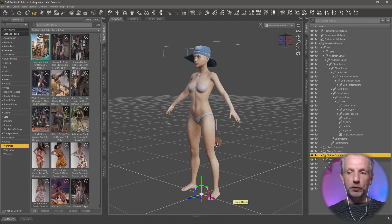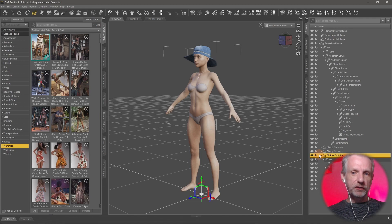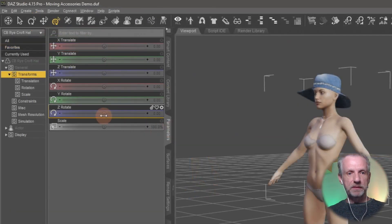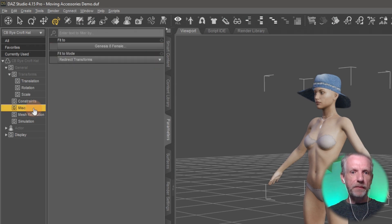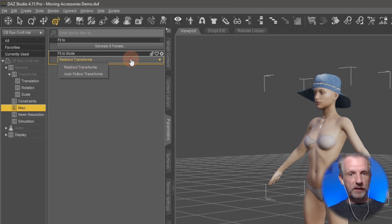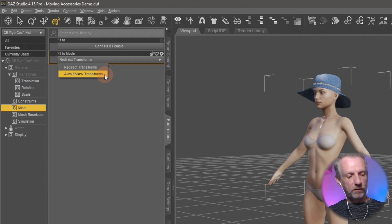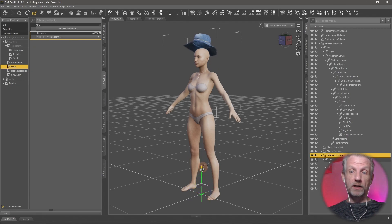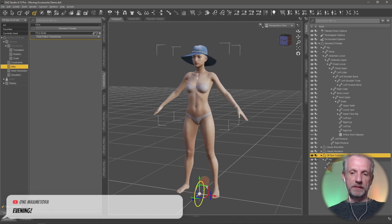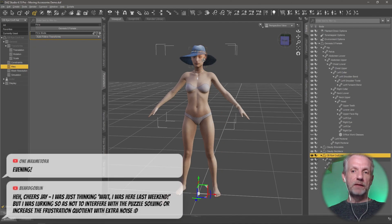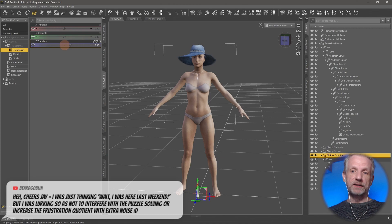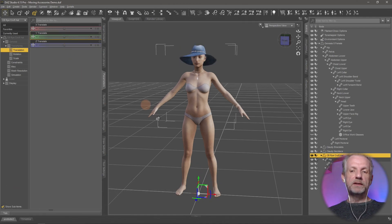There's a way to fix that. If you find yourself needing to adjust a rigged and unmovable accessory, select the item in question, then head over to the Parameters tab. On the left-hand side you'll find something called Misc. In Misc, there are two Fit To modes: Redirect Transforms, which is the default, and Auto Follow Transforms. If you switch that over to Auto Follow Transforms, you can now move the hat - which is awesome. The manipulator still may not be in the correct place, but you can use the transform parameter sliders to adjust it.